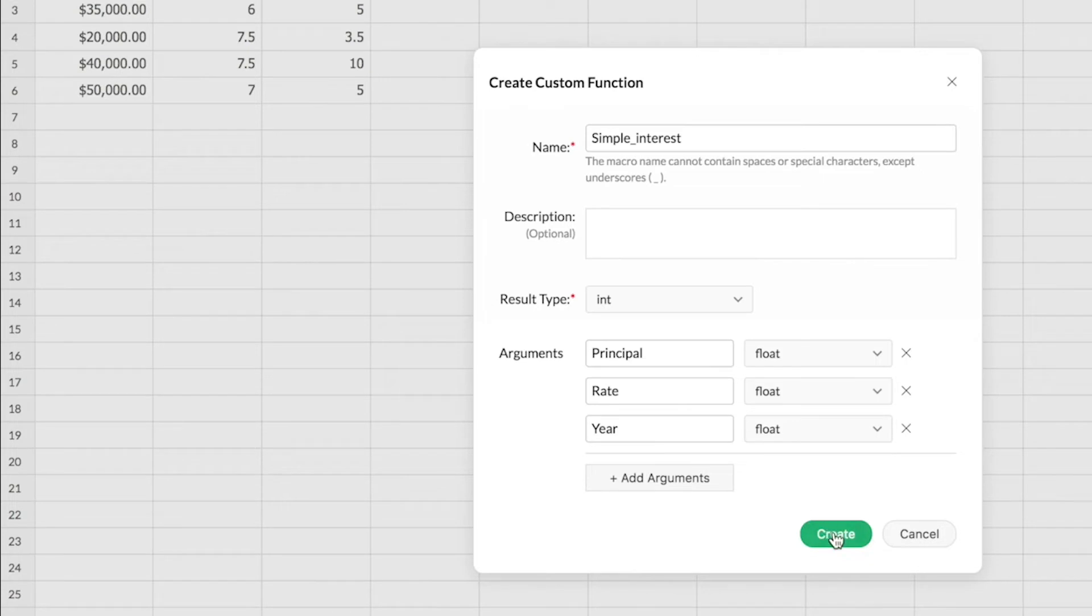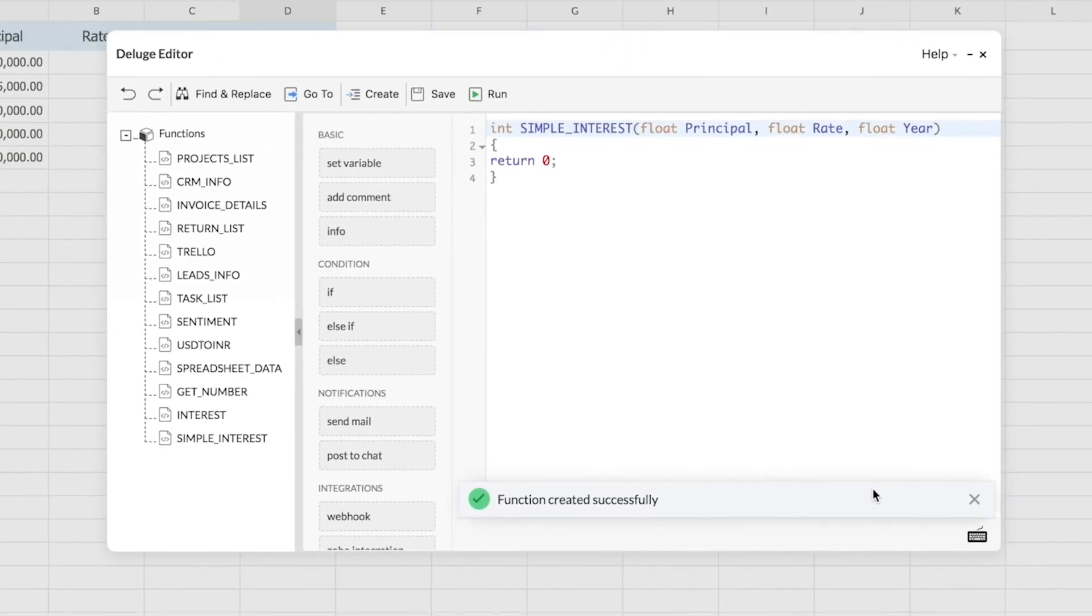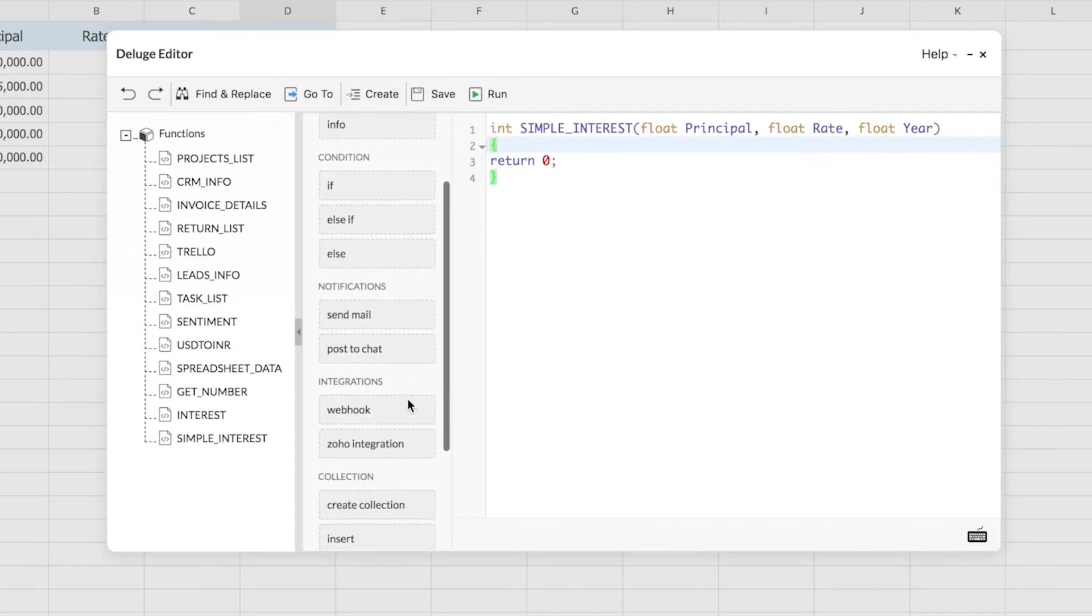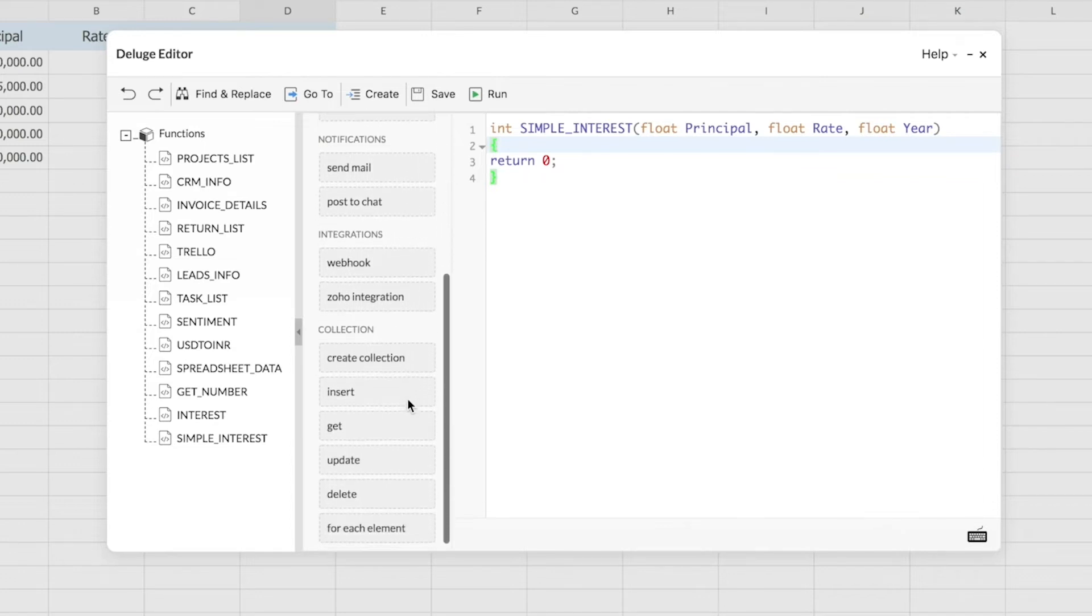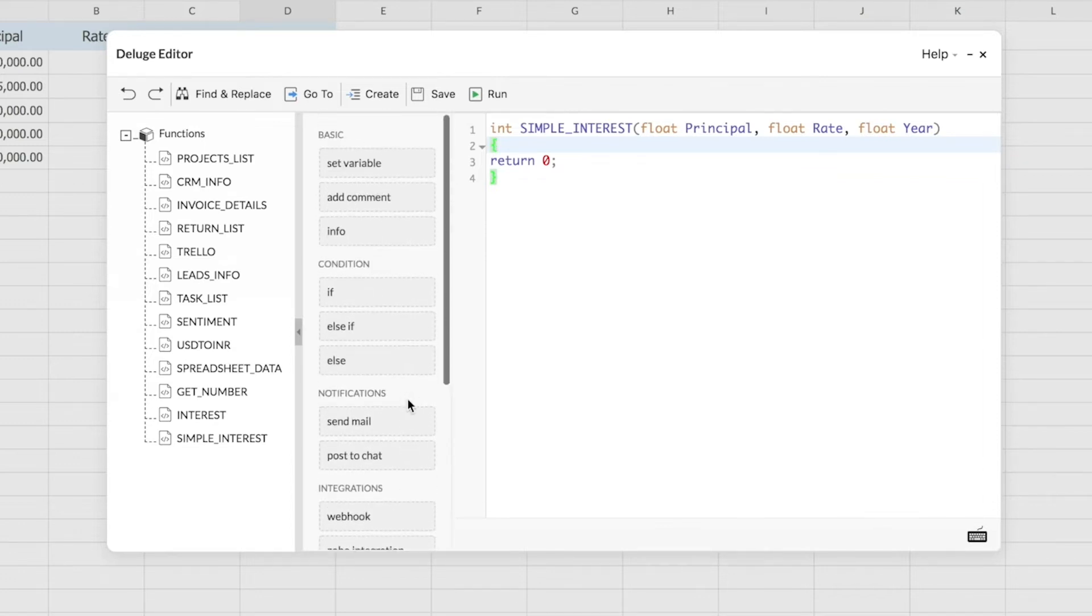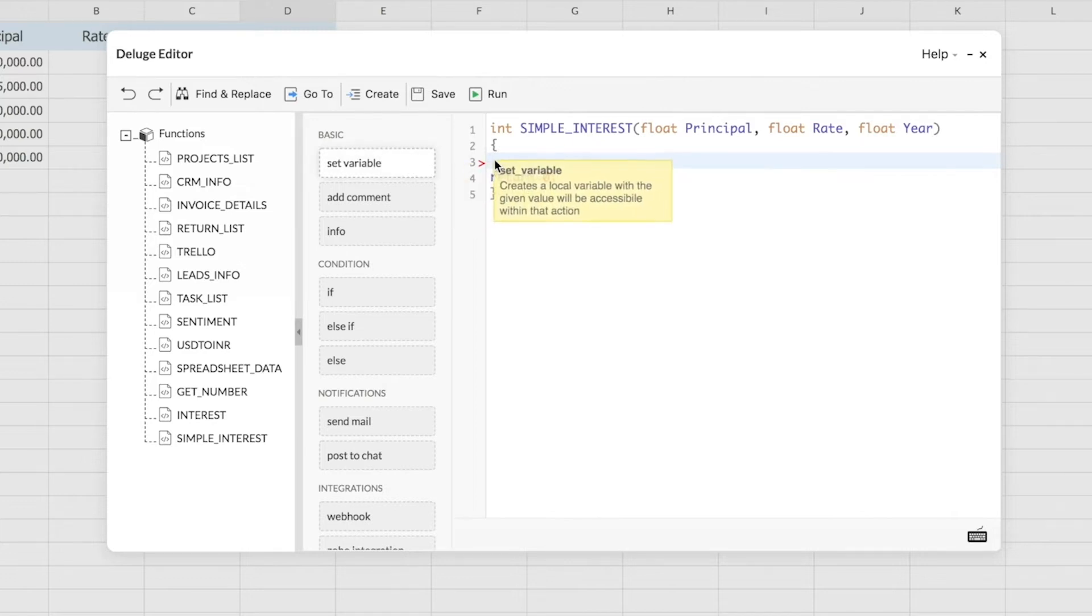This brings me to the deluge editor. As you can see, the deluge editor has a list of expressions that are already given. You can simply drag and drop these expressions into the editor and create your function with ease. First, I'm going to drag and drop this expression here, that is set variable.